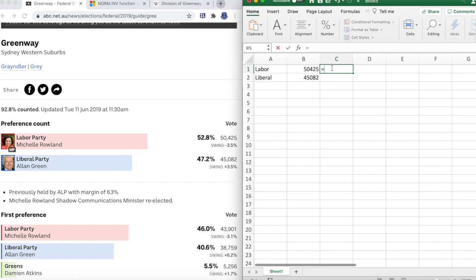Now here we'll put the swing, which will represent the standard deviation in this dataset. This is 3.5% either way, so we'll put 0.035.